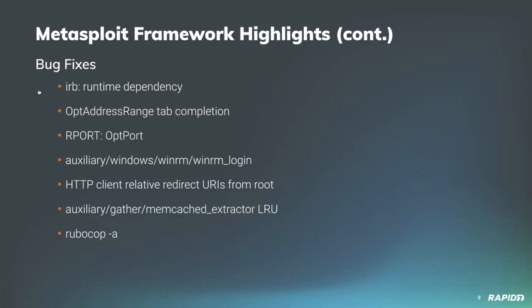Community contributor nonsense added a fix to the memcached extractor module to ensure it returns all items, not just cold ones, when the target has least recently used enabled.